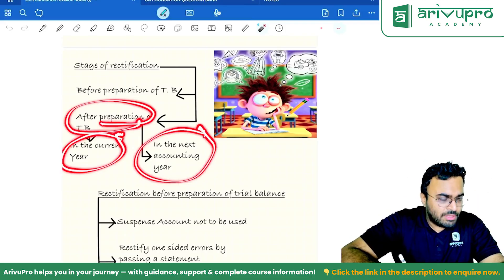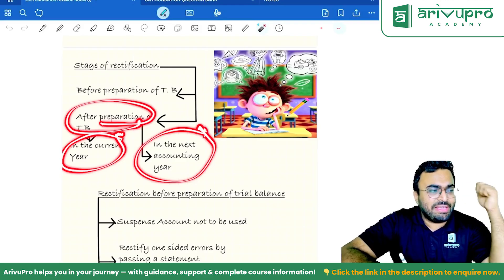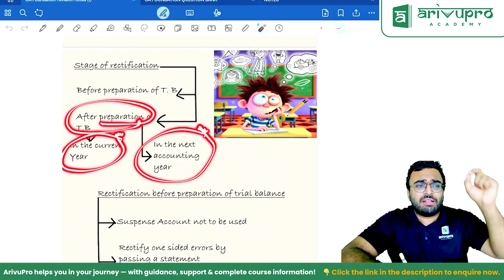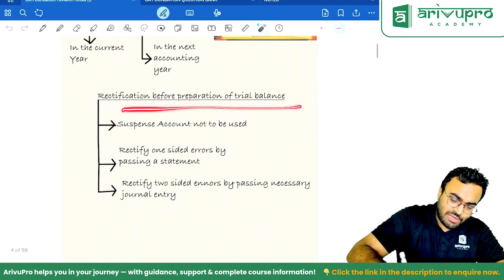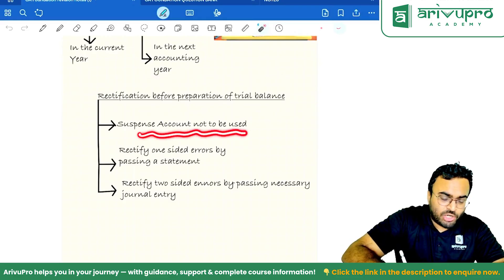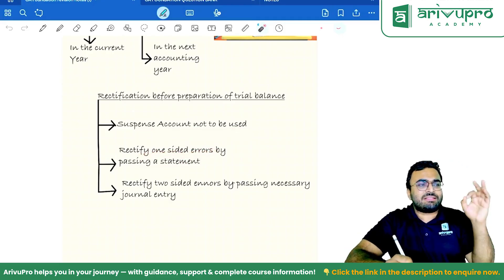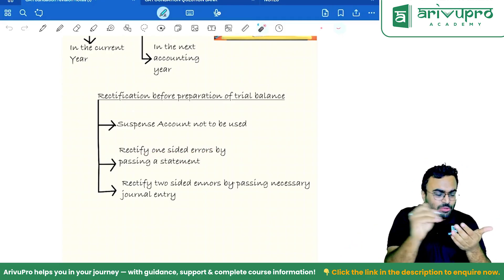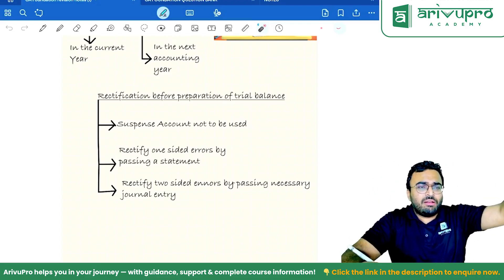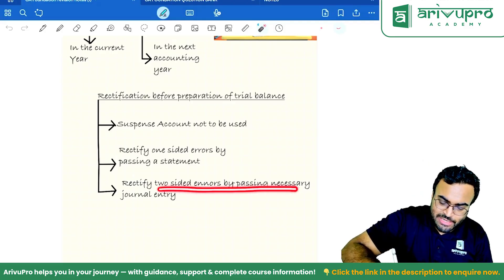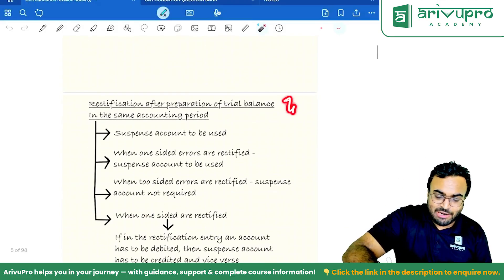In the next accounting year, the suspense account rule remains the same. However, in your rectification entry, if there are any expenses or incomes, instead of writing those respective names you write P&L Adjustment Account. Rectification before preparation of trial balance: suspense account not to be used. Rectify one-sided errors by passing a statement — write one side and the statement explaining why. Rectify two-sided errors by passing a journal entry.